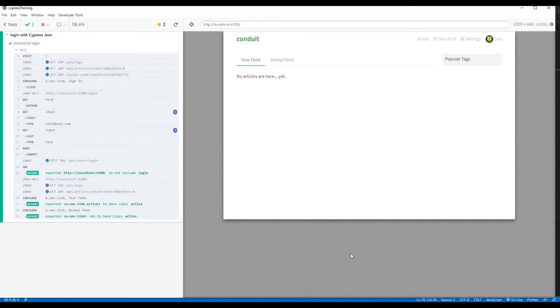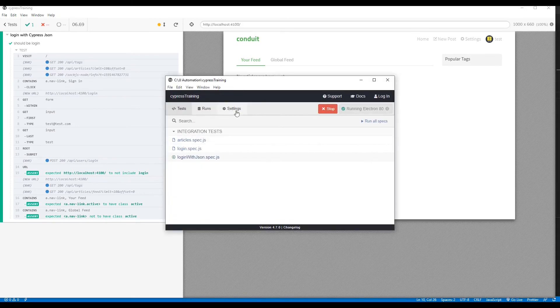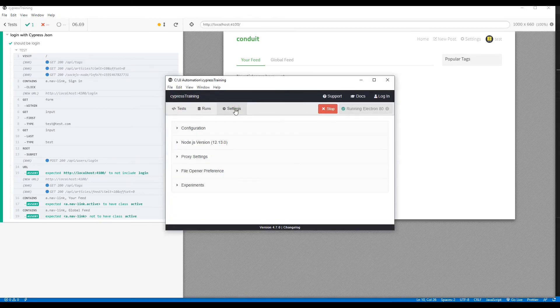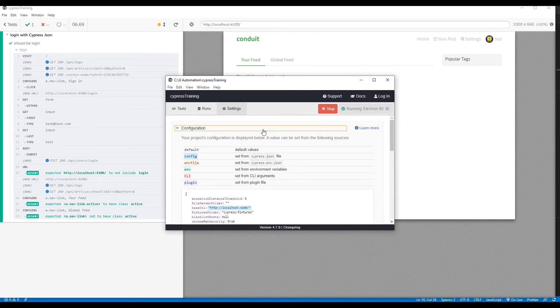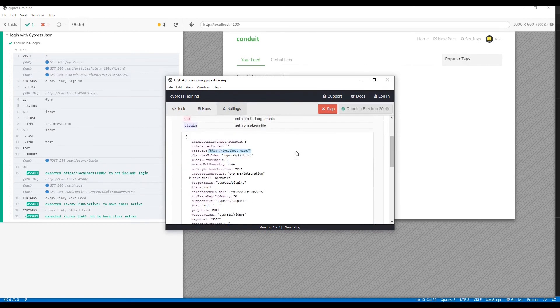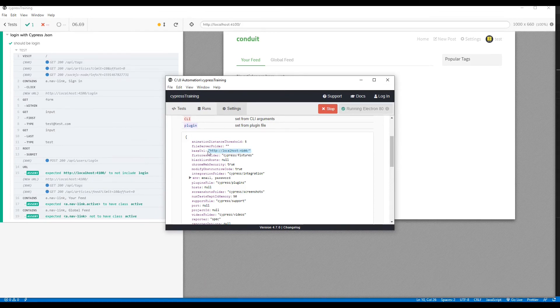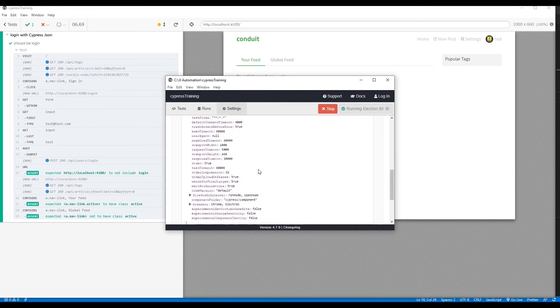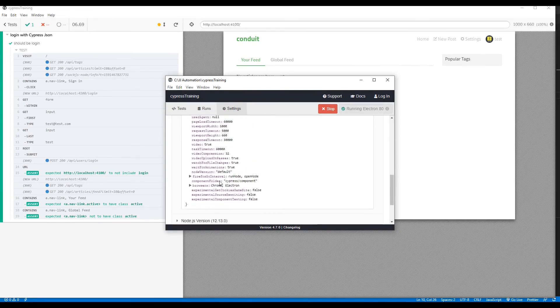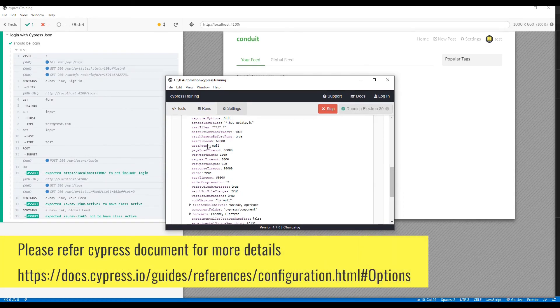You can also see inside the Cypress UI where we have a tab named Settings. Just click on that. In Configuration, we can see the highlighted things we have modified: base URL, environment variables for email and password, and there are many more. All of these variables you can modify in the cypress.json file. Otherwise, it will take the default value.